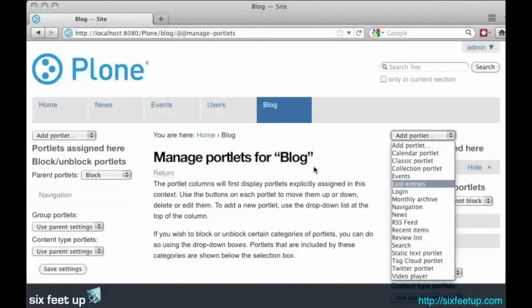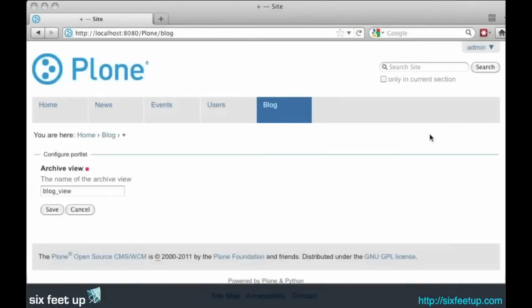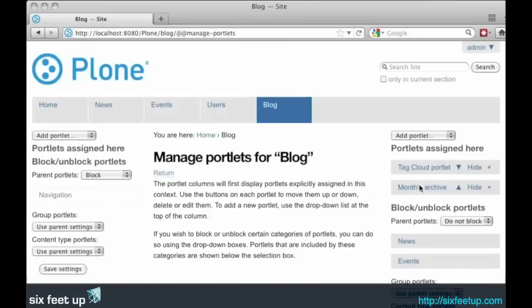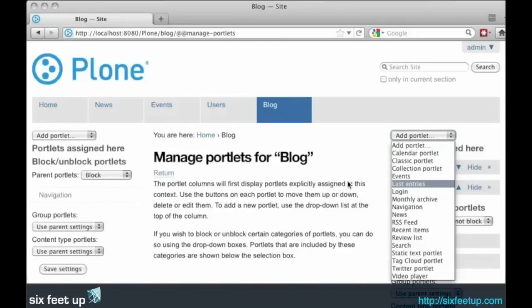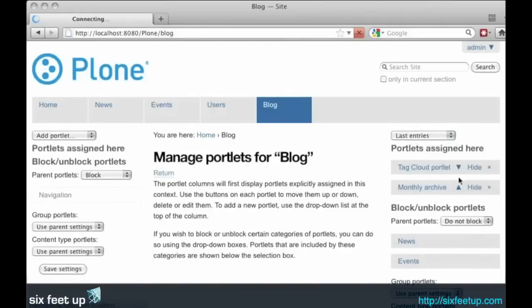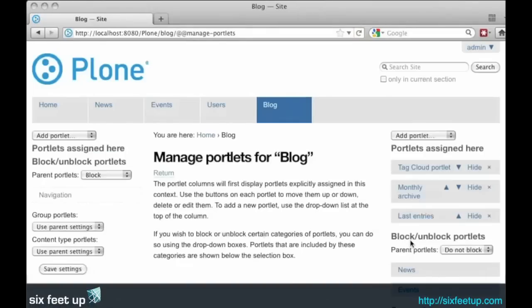We will also add in the monthly archive and the recent entries blog post. Save that.